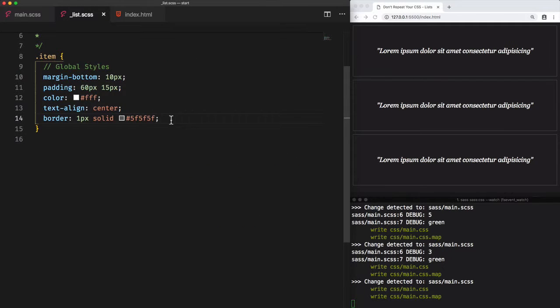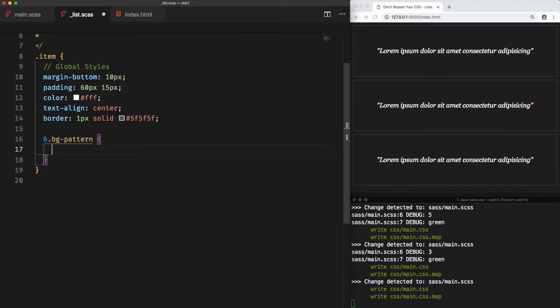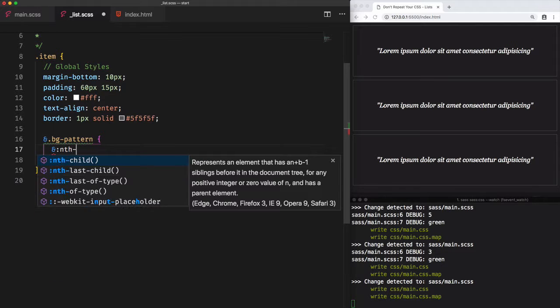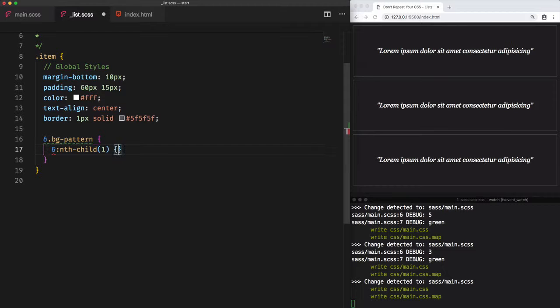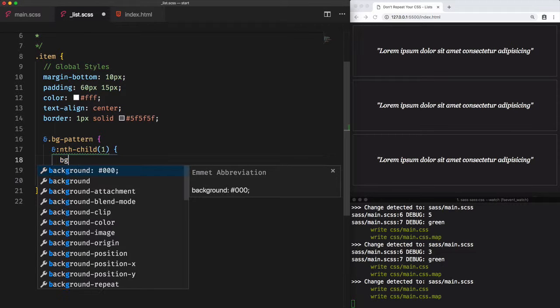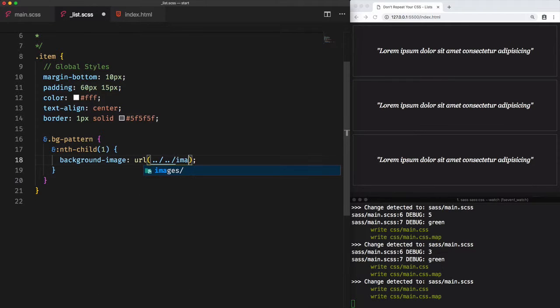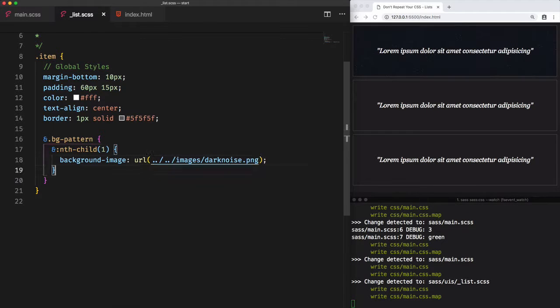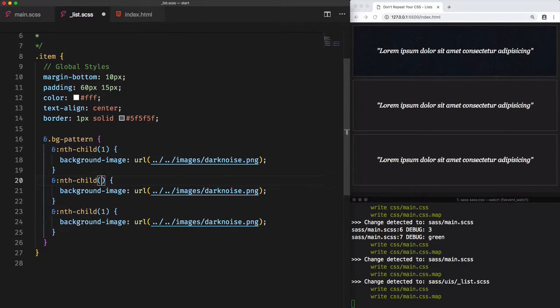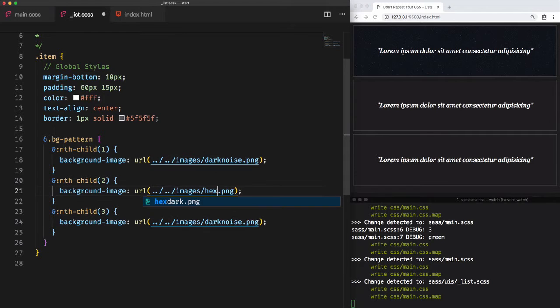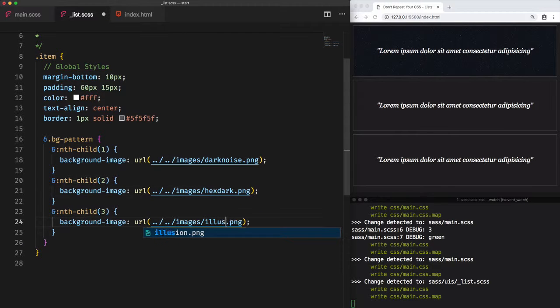Let's first add the selector bg-pattern. We use the ampersand because the classes are at the same level and not nested. Then we access the first item by using the nth-child(1) selector. Then we add the background-image property that has a value of the first image we want to use. So in this case, darknoise. And we do the same thing for the other child two and three that use the hexdark and illusion images.